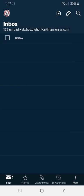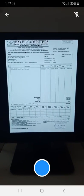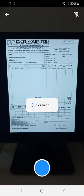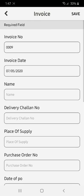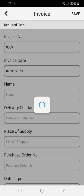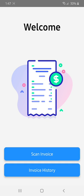Now let's scan the invalid invoice. This is an invalid invoice sample. We will save our document and we see the pop-up saying invoice verification failed.